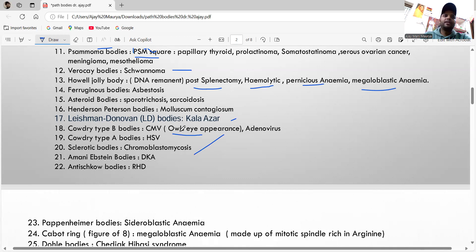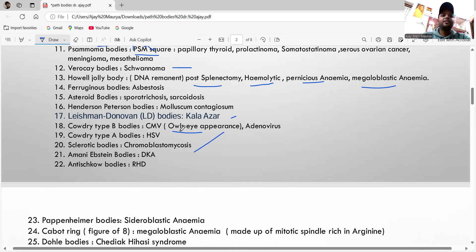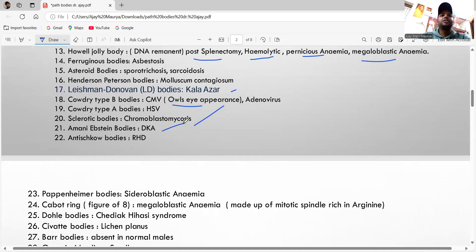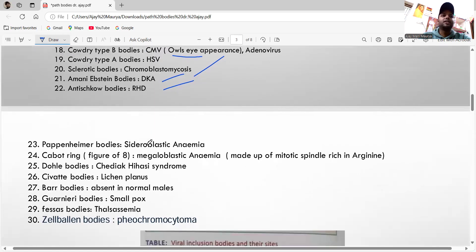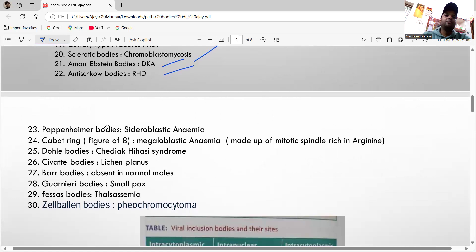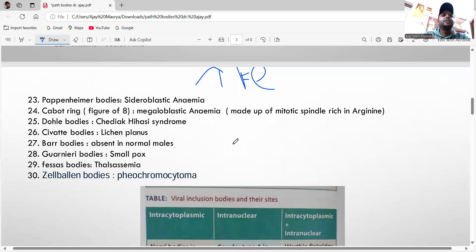Amyloid bodies are seen in diabetic ketoacidosis. The Aschoff body is seen in rheumatic heart disease. The Pap and Hammer body is seen in pseudomyxoma peritonei, due to increased mucin.